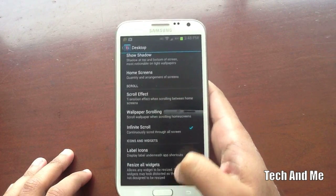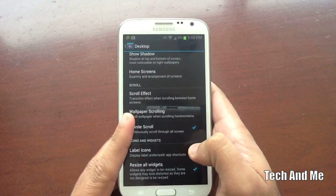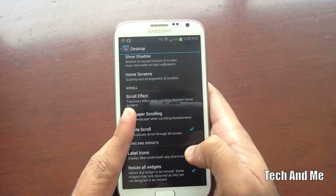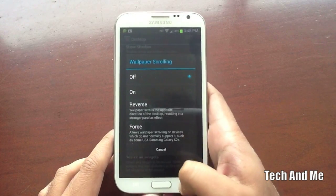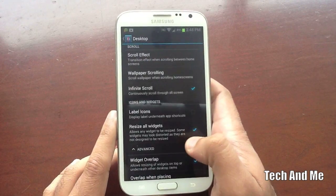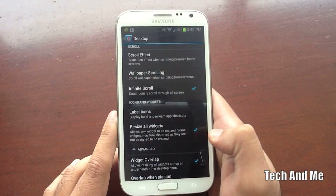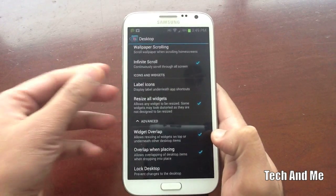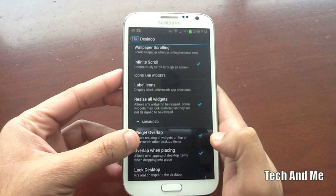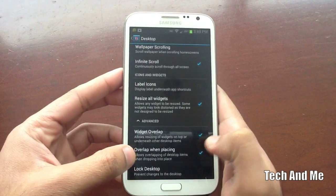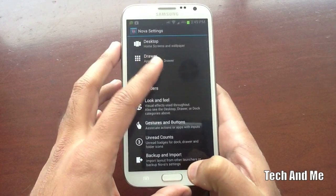You can have it set to Card Stack or whatever. Make sure — this is important — Wallpaper Scrolling is off. Label Icons, make sure you have that unchecked. You need three things checked: Resize All Widgets, Widget Overlap, and Overlap when Placing. That's it for Desktop Settings.